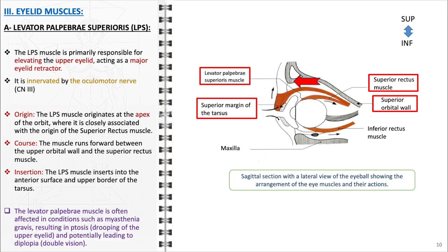Clinically, the levator palpebri muscle is significant due to its involvement in various pathologies. It is notably affected in conditions like myasthenia gravis, an autoimmune neuromuscular disorder. In myasthenia gravis, the muscle weakens, leading to ptosis or drooping of the upper eyelid, which can range from mild to severe and potentially obstruct vision. Furthermore, the associated muscle weakness can result in diplopia, or double vision, as the weakened muscle struggles to coordinate with the other ocular muscles, disrupting normal binocular vision.